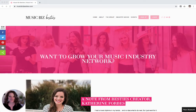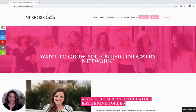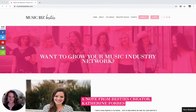Thank you so much for clicking play on today's tutorial. Today I'm going to show you how to add a pop-up light box to your Squarespace website. I'm Catherine Forbes, founder of Designing the Row, creator of Music Biz Besties, which you see here, and I'm a Squarespace expert, authorized trainer, and Circle member.